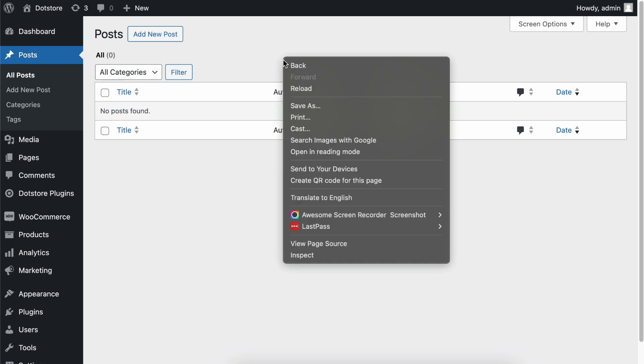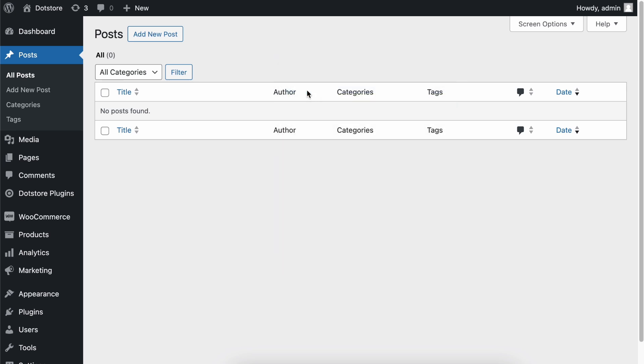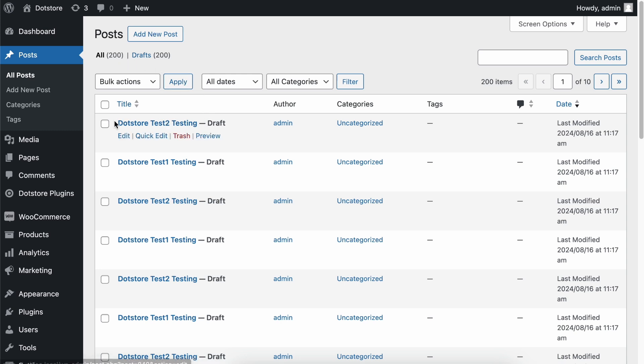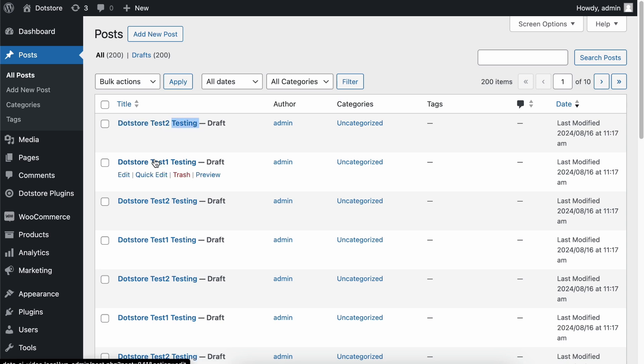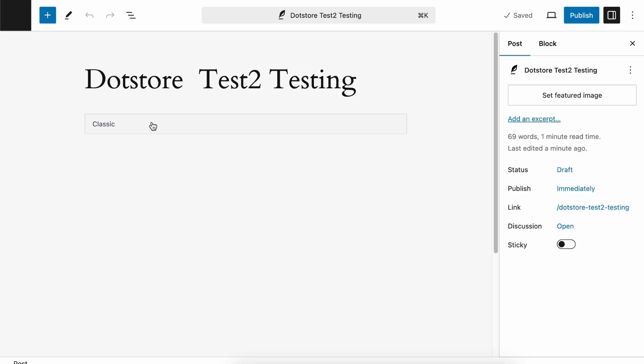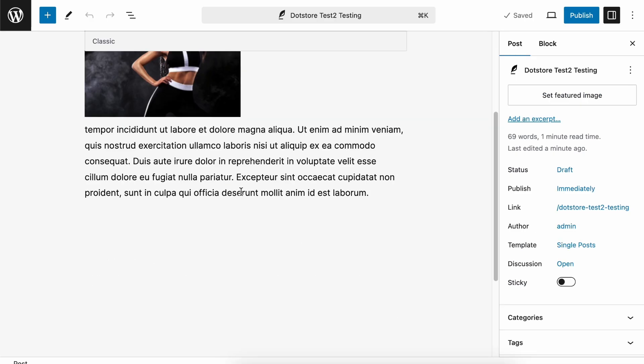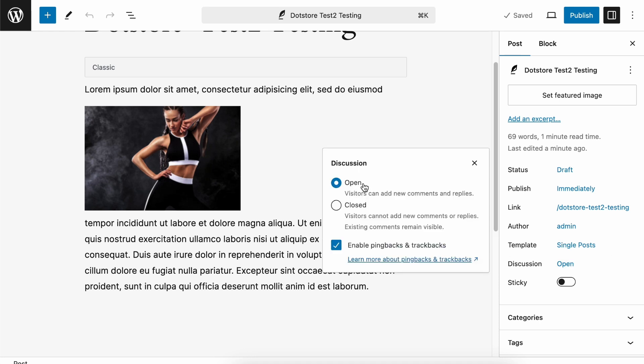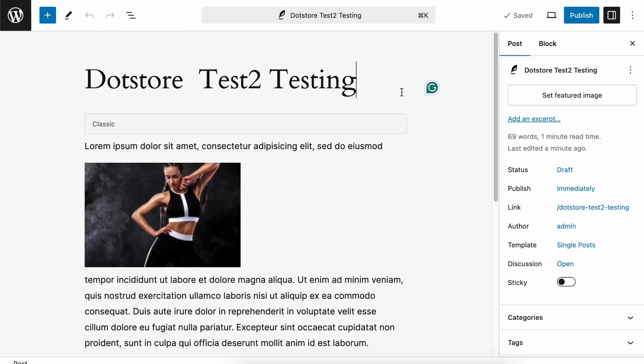Now, let's check the posts. Reload the page here to see our mass-generated posts. You can see we now have 200 posts with our prefix, suffix, and post title. The author we assigned is also displayed. On the post edit screen, you can see the content and images we added. The commenting section is set to open as well.